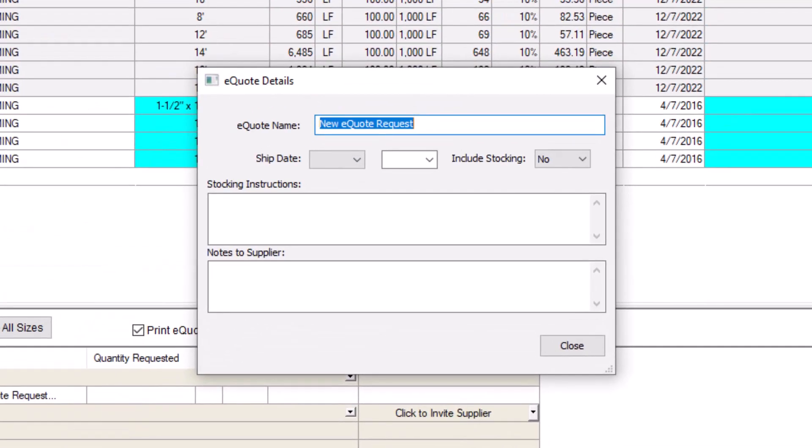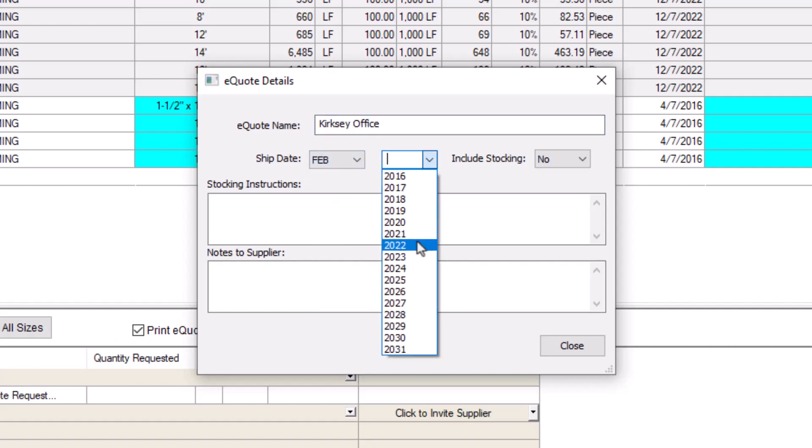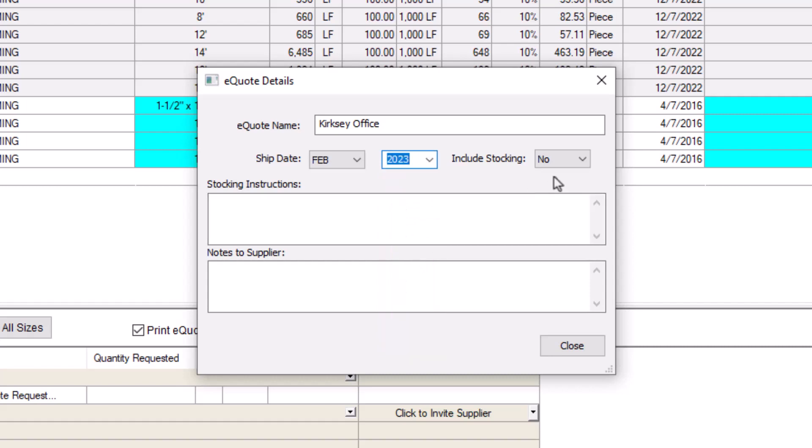The eQuote Details window appears. Here you can name your eQuote, set your anticipated ship date, and choose if you'd like the supplier to stock the job for you. If so, you can include stocking notes.